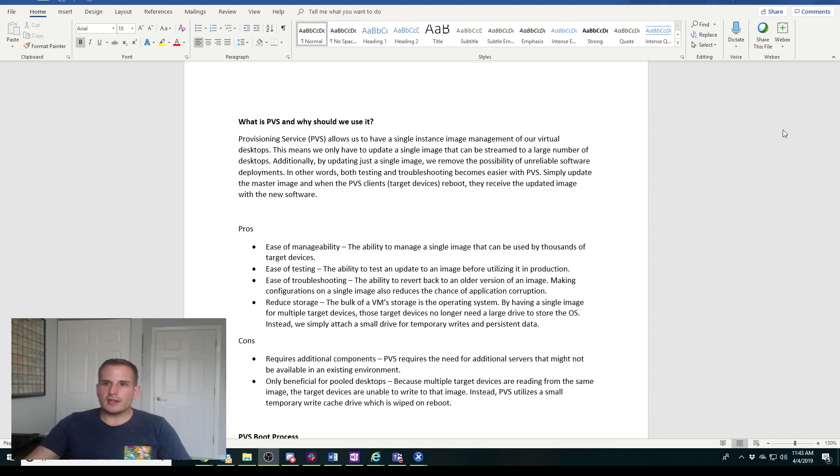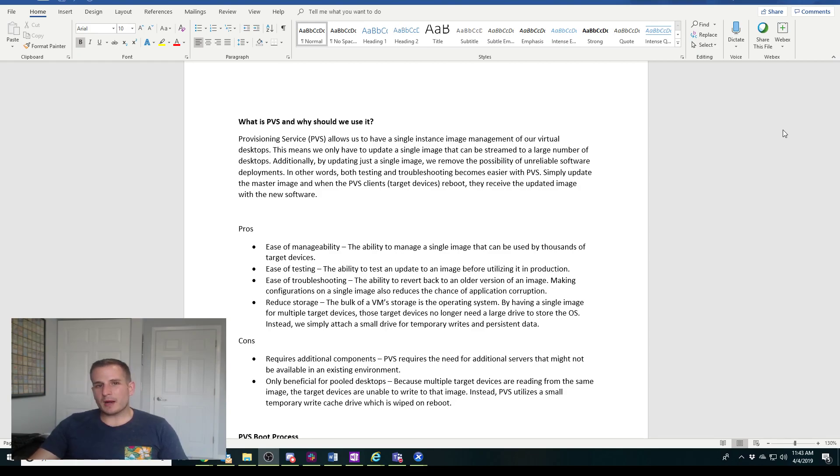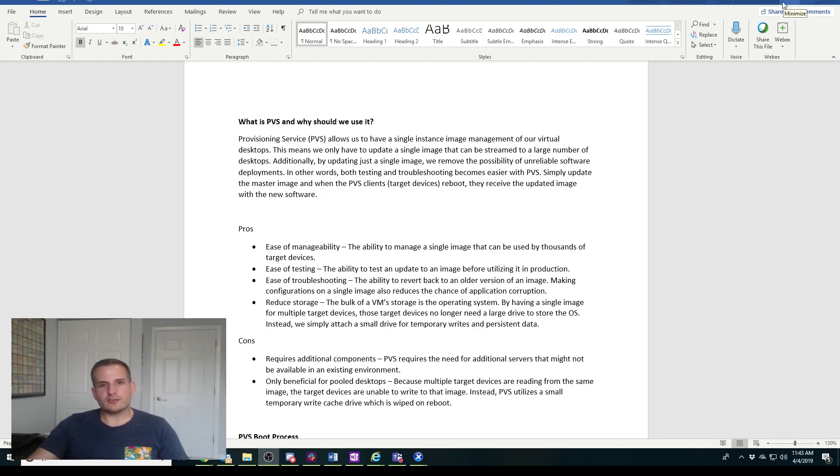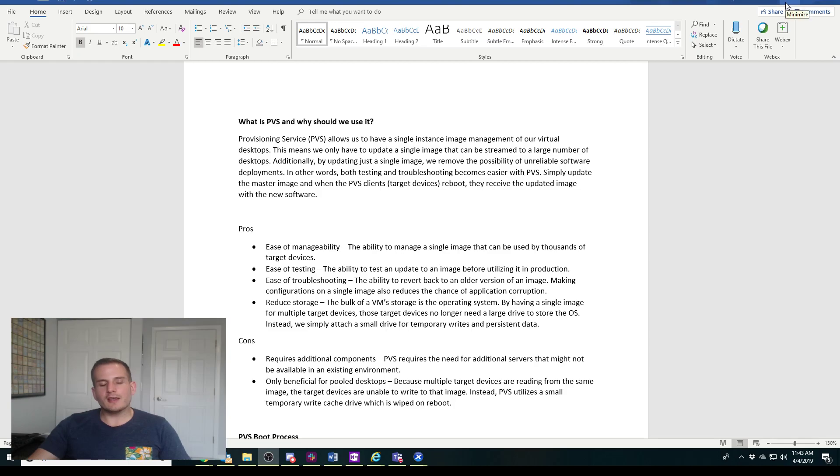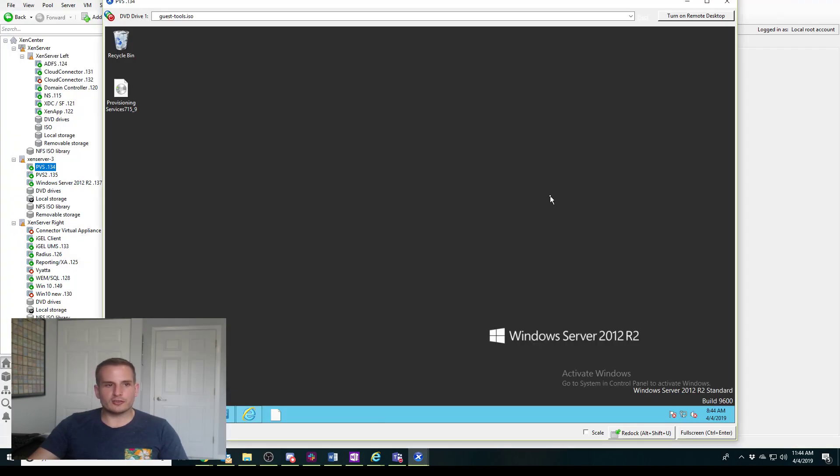You do need to have either Zen Desktop Enterprise or Zen App Platinum to be entitled to provisioning services. I definitely recommend checking your Studio console making sure you're on the right licensing, and if you're not, reach out to your Citrix rep and just get upgraded if you see benefits of moving to provisioning services.